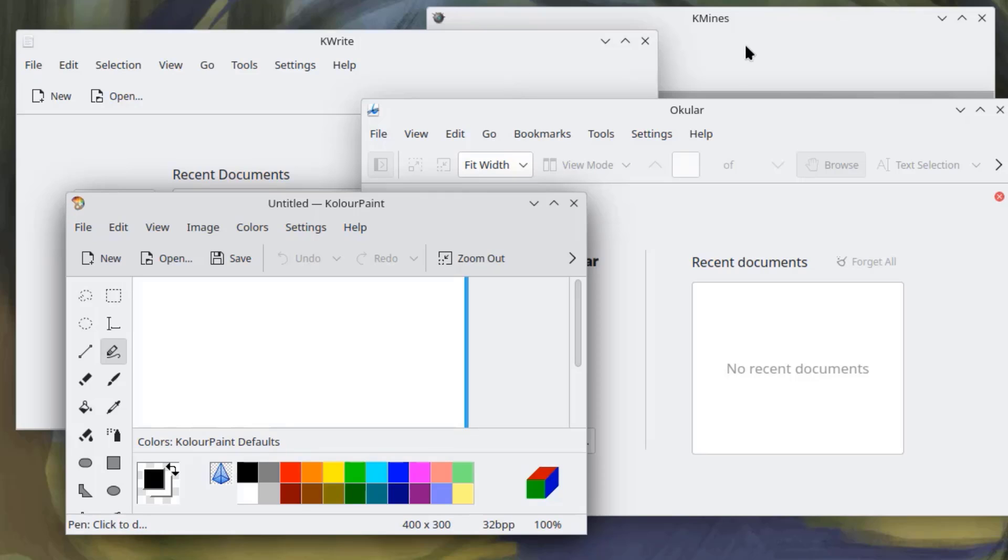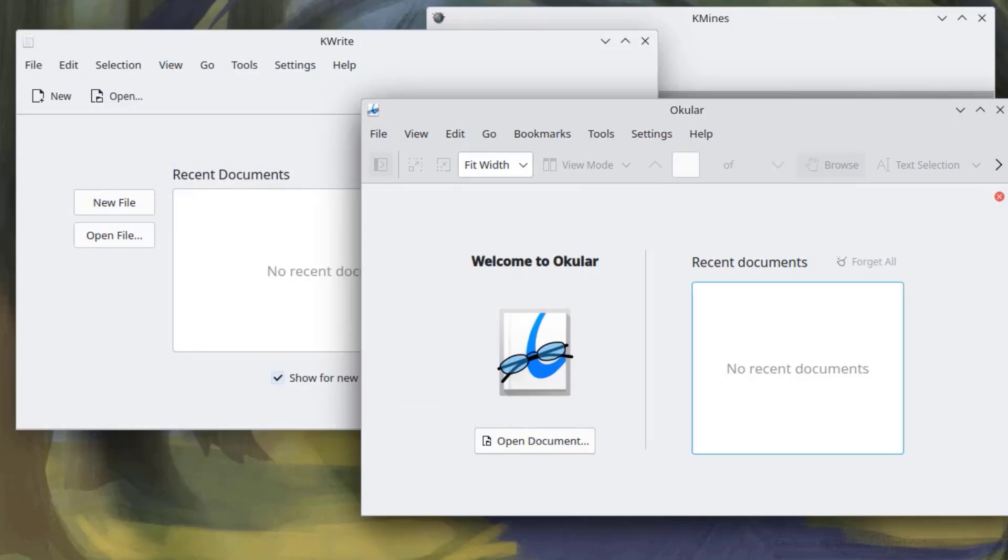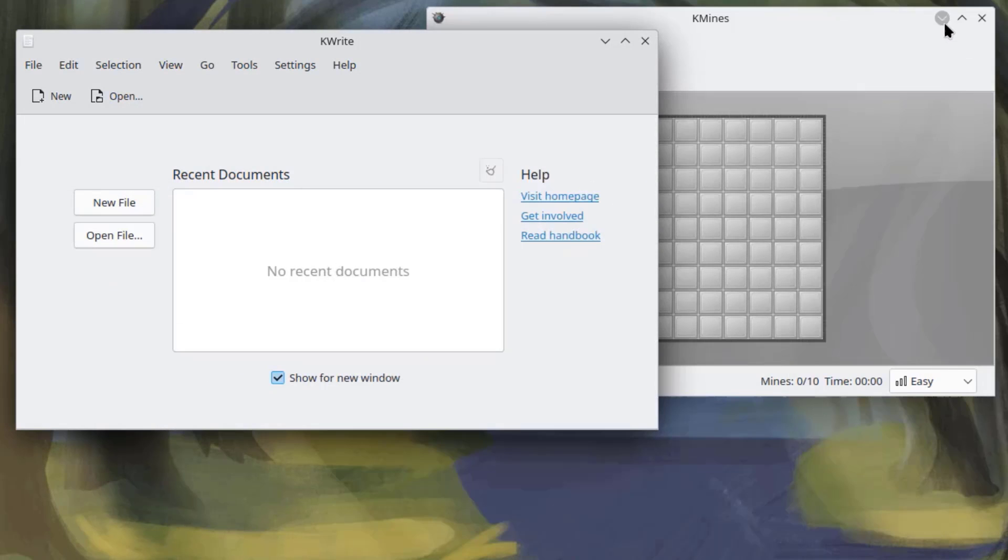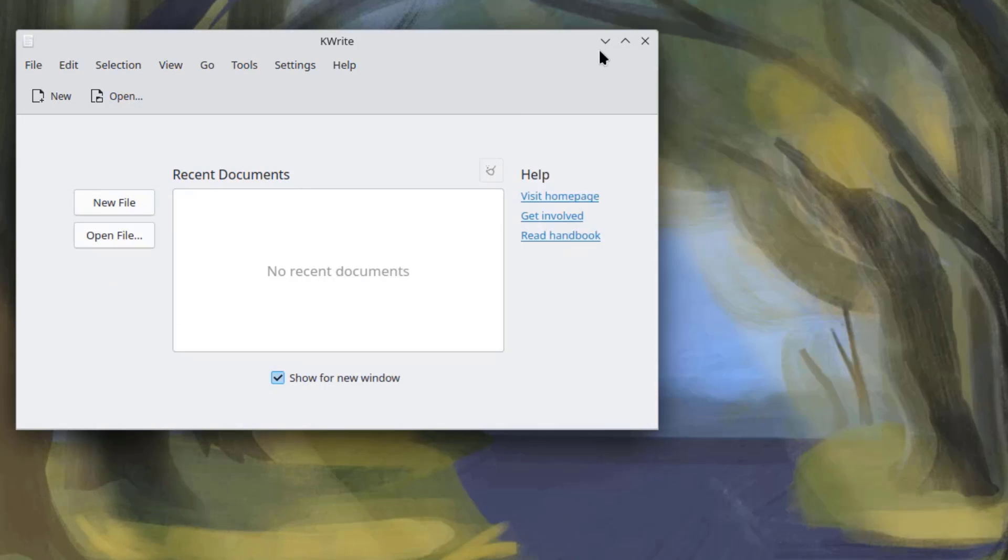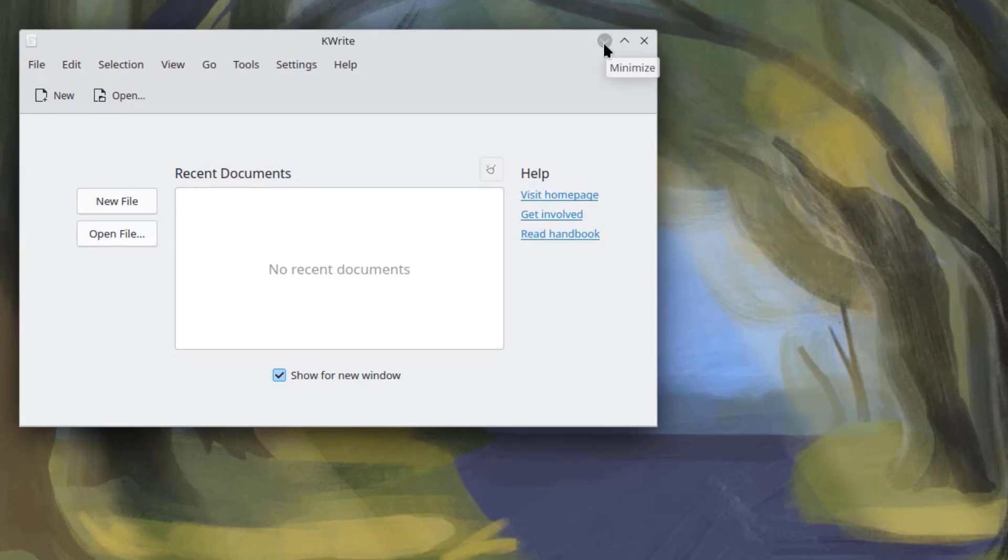So, I have four apps open. I have KeyWrite, K-Mines, Ocula, and Color Paint. So, I'm going to minimize all these apps. So, these four apps are the only apps that are open.